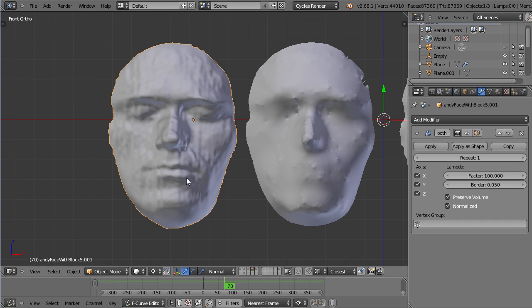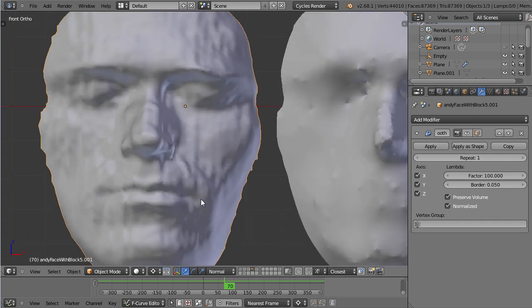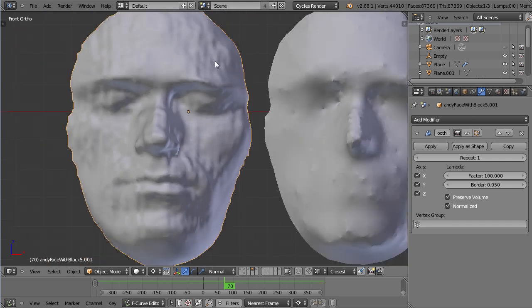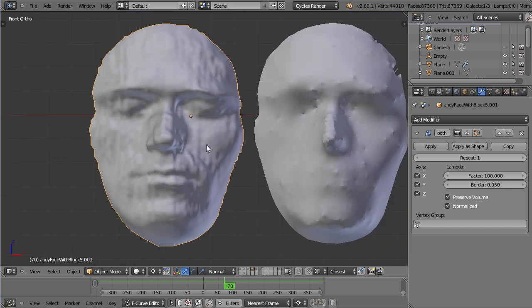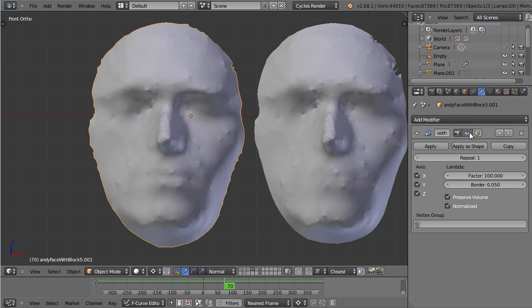Let's have a look at the original face. This is it. And you can see this is basically the noise that we managed to remove with the Smooth modifier.